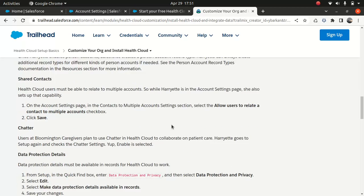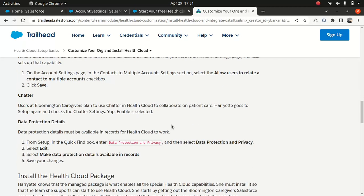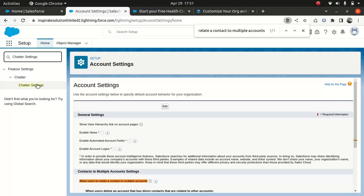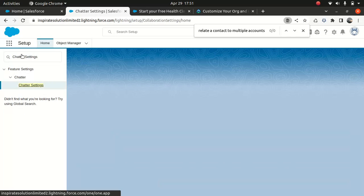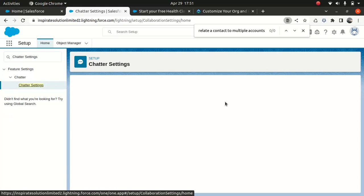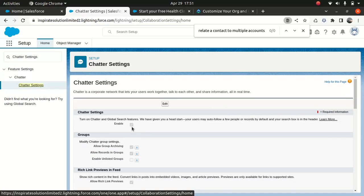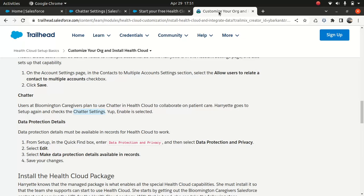So now chatter data protection. The chatter settings. So that's pretty simple here. Go here and just see if it's enabled. So it's not enabled. So there's an enable option here. So if it's not, then edit and enable it. It will take care of it.